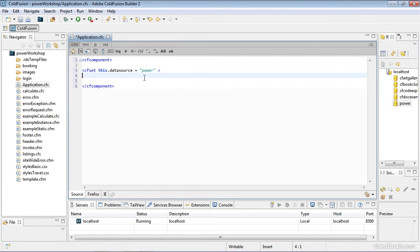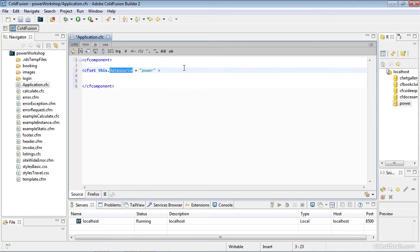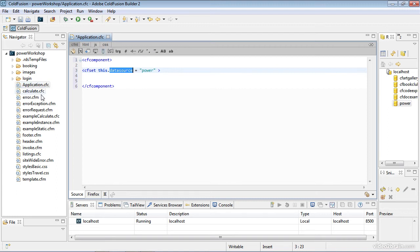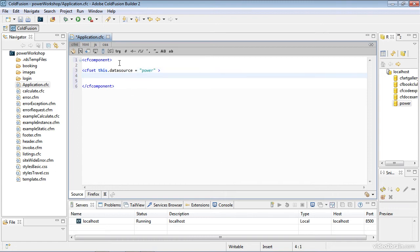I'm setting a global data source variable. Anytime this component is used, this data source will be defined. Since application.cfc runs before every page request within this root folder or any interior folders, unless I have a separate application.cfc defined there, it's going to reference the data source across my entire application.